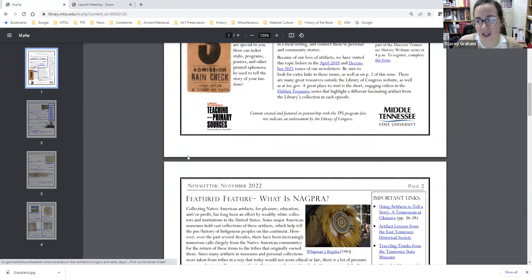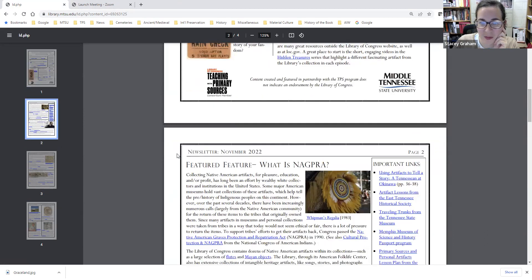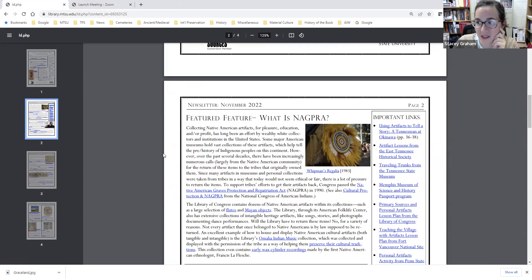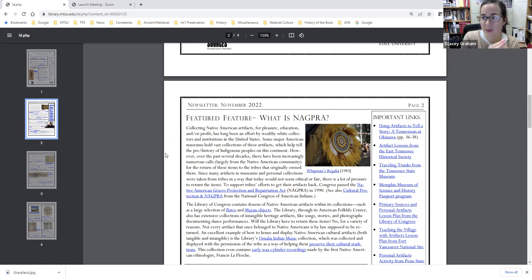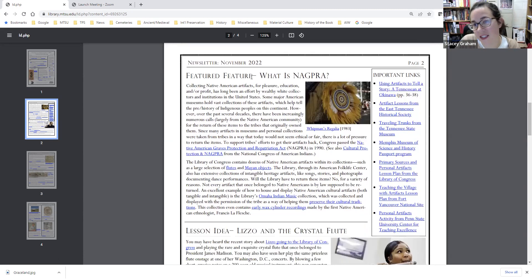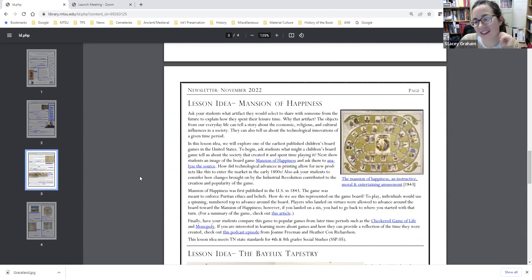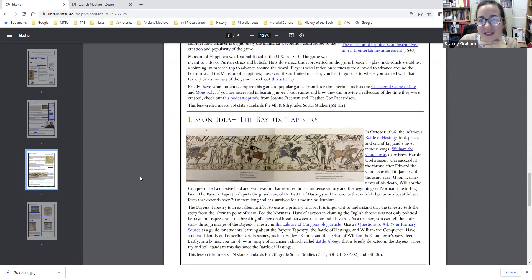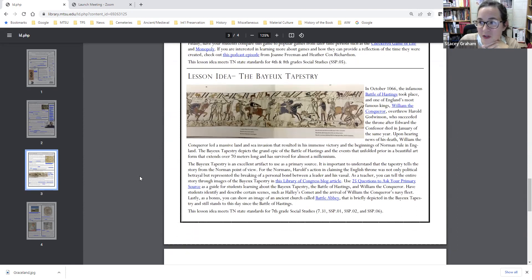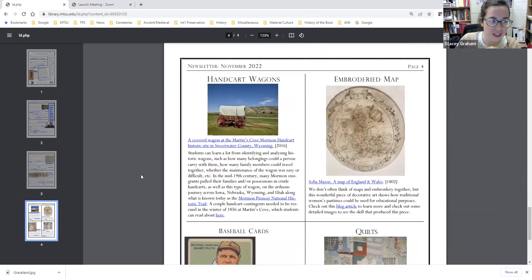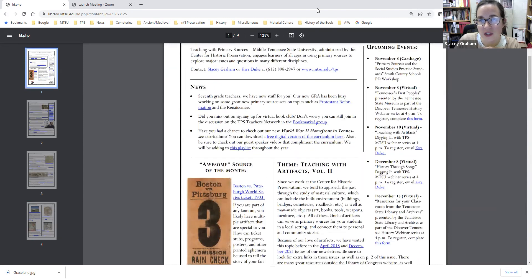For this month, we're going to talk about all three of our lesson ideas. Our featured feature is on the Native American Graves Protection and Repatriation Act — federal legislation from 1990 to help protect cultural artifacts belonging to Native American tribes. We're also going to talk about Lizzo playing James Madison's crystal flute, a board game called the Mansion of Happiness, the Bayou Tapestry for world history teachers, and additional items on page four. I'll throw it back to Kira to start us off.